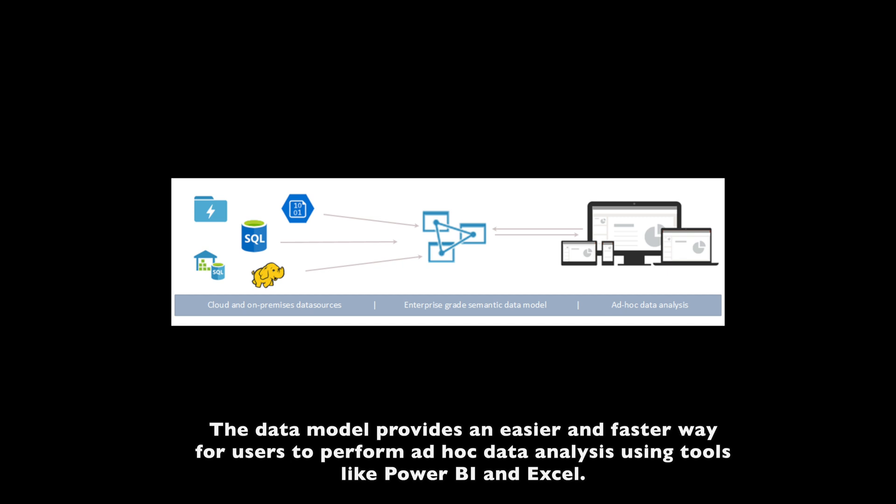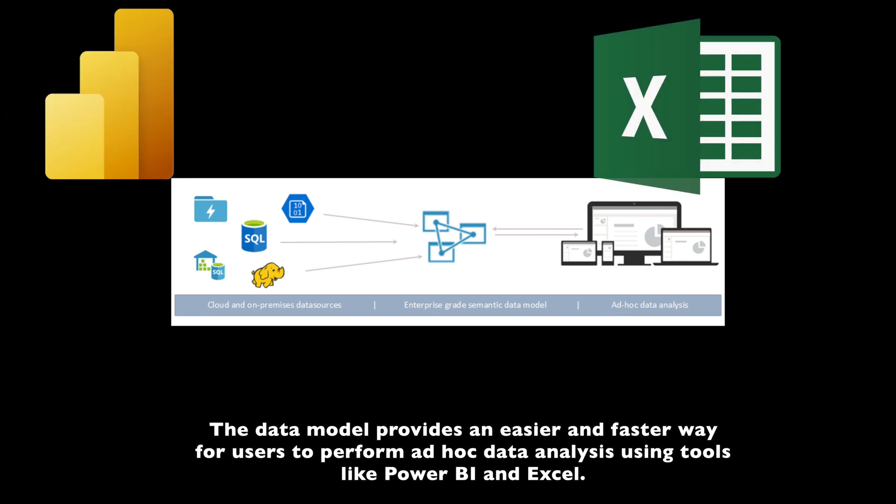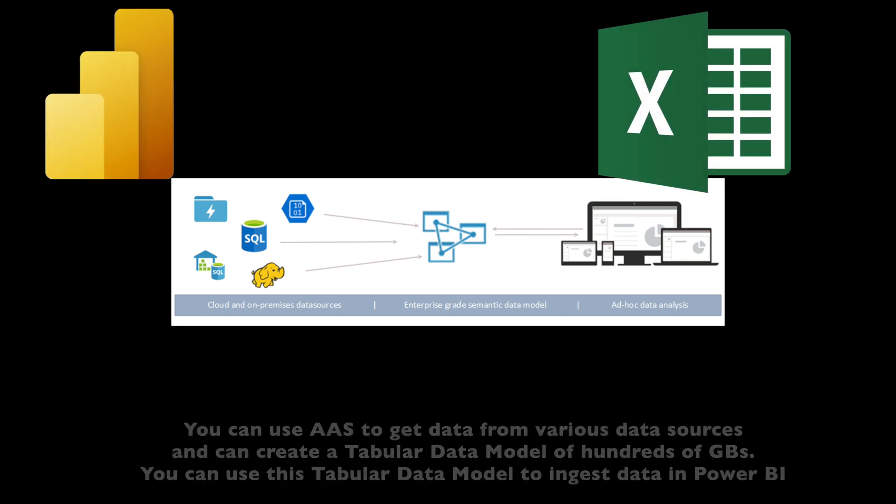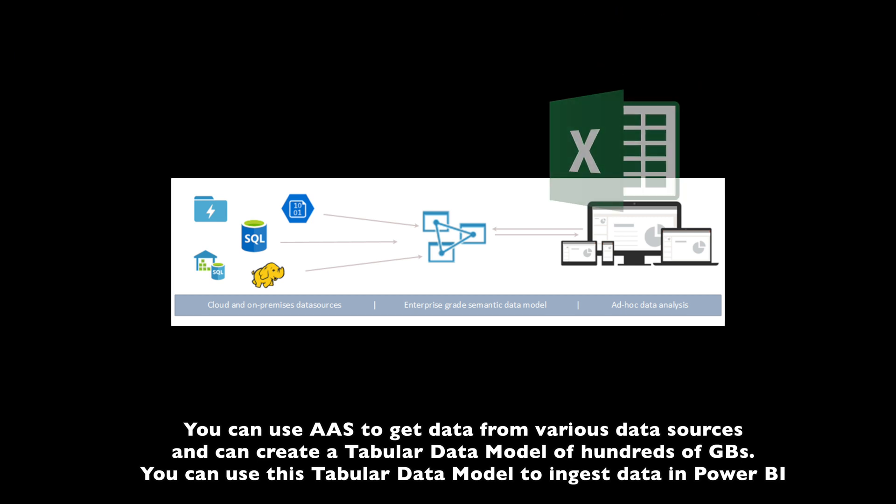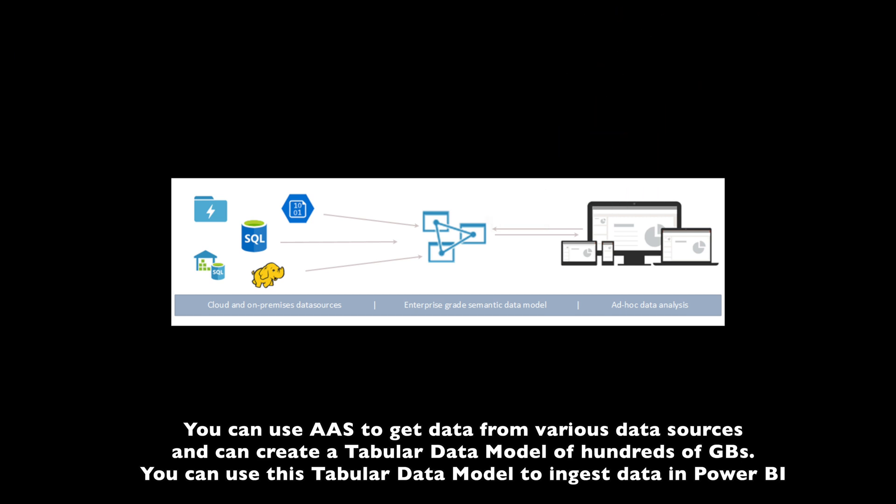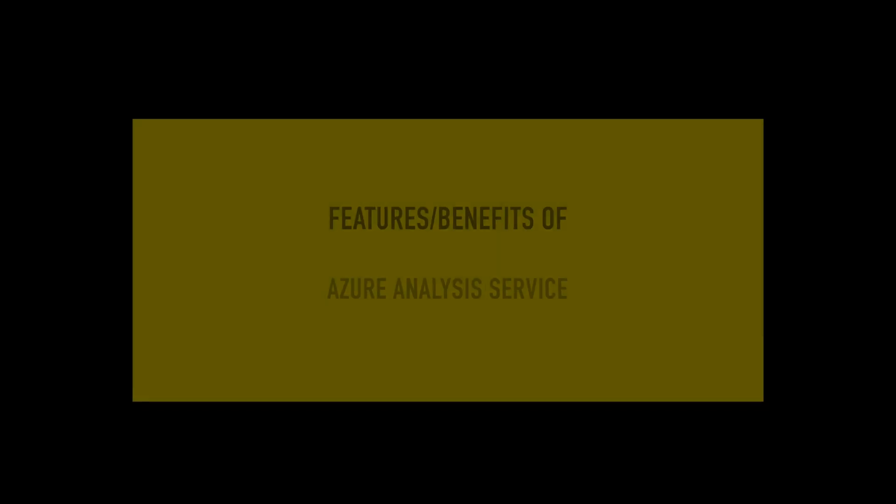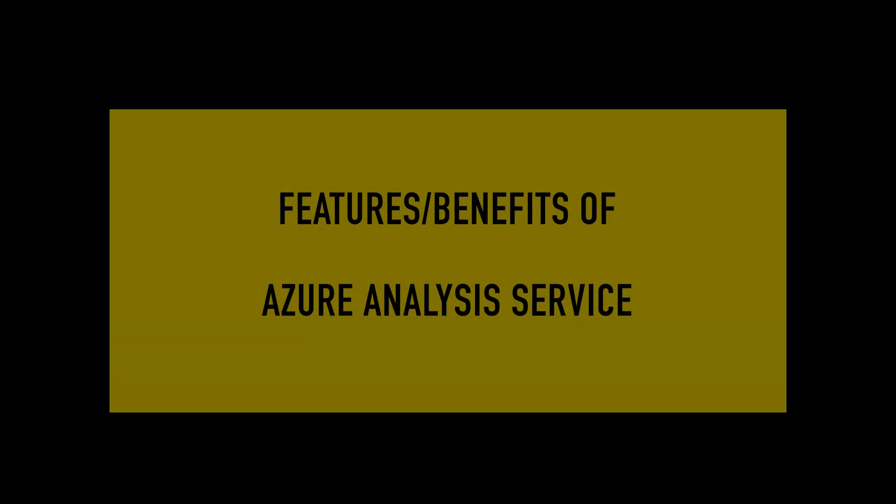The data model provides an easier and faster way for users to perform ad-hoc data analysis using tools like Power BI and Excel. So like I have mentioned previously, we can use Azure Analysis Services to ingest data into Microsoft Power BI to create reports and dashboards. Azure Analysis Services can get data from any of the available data sources, so almost you can connect with any number of data sources. You can get the data there, then you can model the data over there.